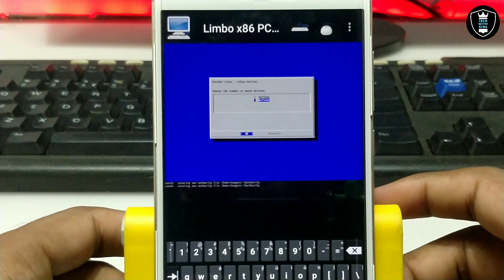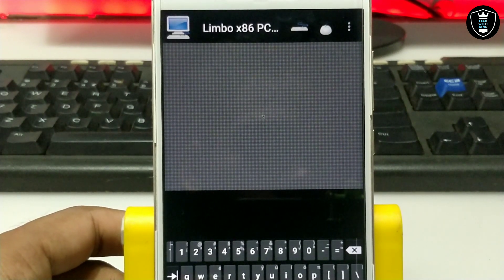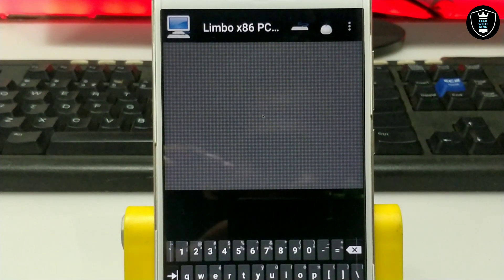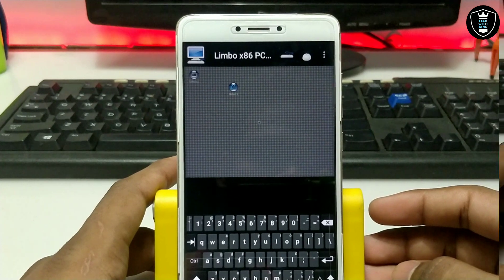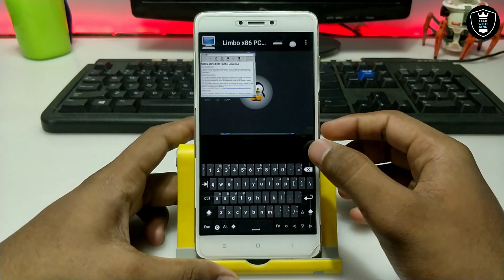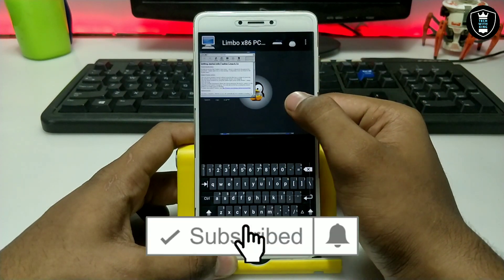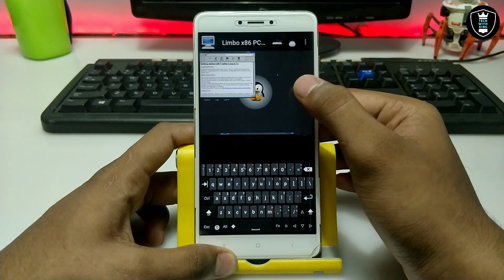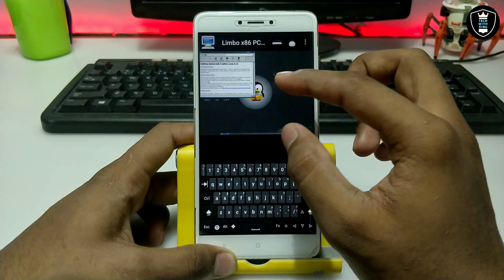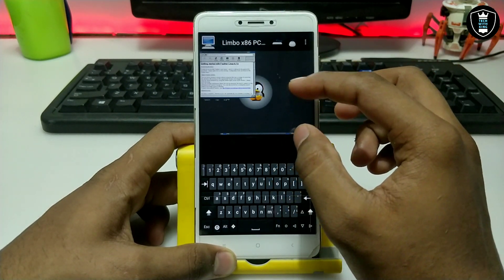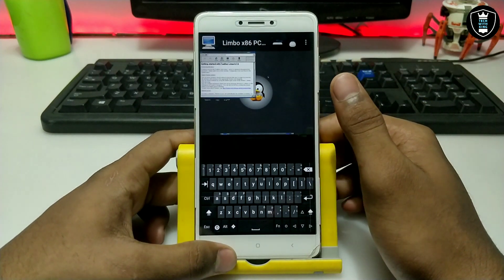It will take about 30 seconds to one minute to fully load. As you can see, Feather OS has been successfully loaded in Android and the booting has been completed. The mouse cursor is also working. If the mouse is not working, just zoom on the screen — your Android will vibrate once and then the mouse arrow will start working.